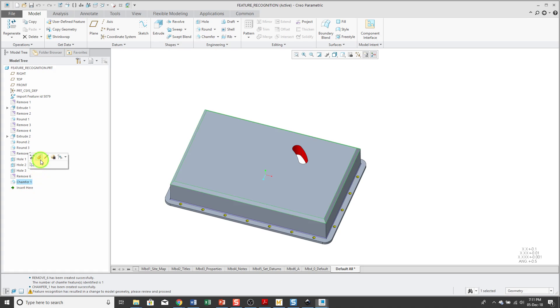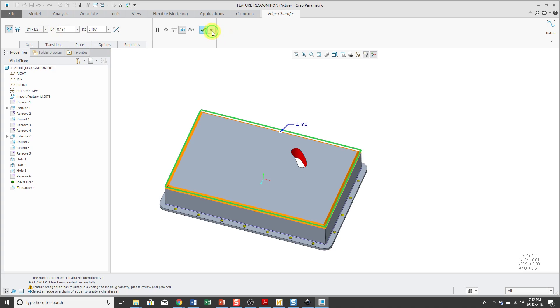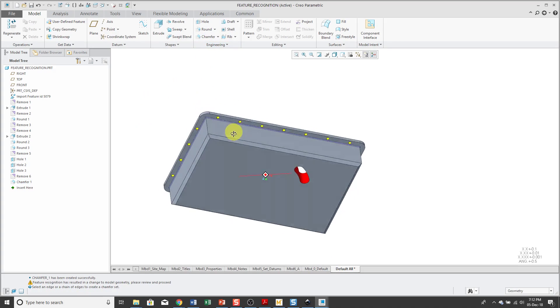Again, fully editable feature. And for some reason it shows a D1 by D2 dimensioning scheme with the same values for D1 and D2. But again, I can change to whatever scheme that I want to use. Let's cancel out of here.